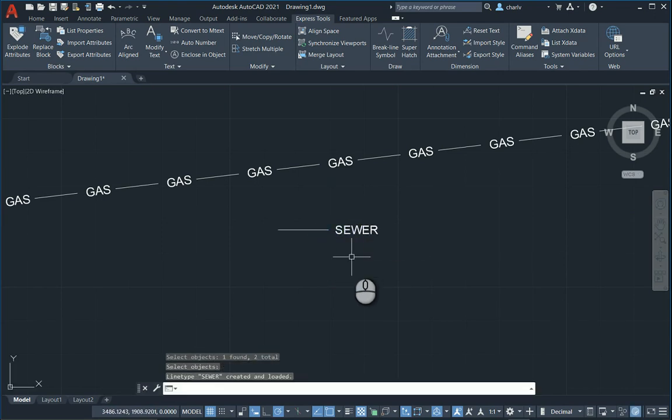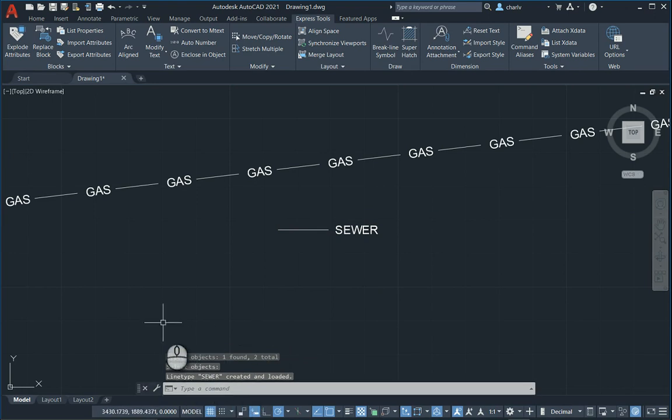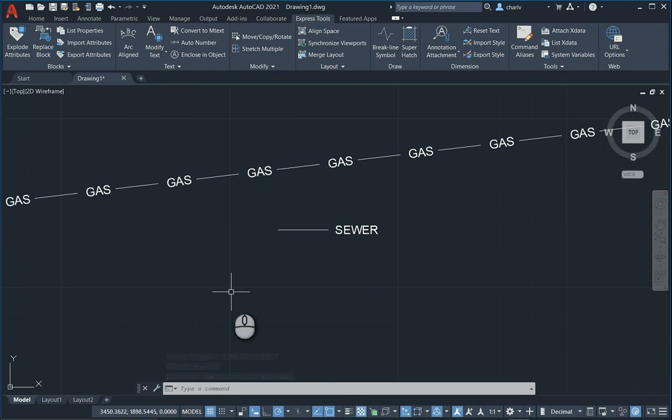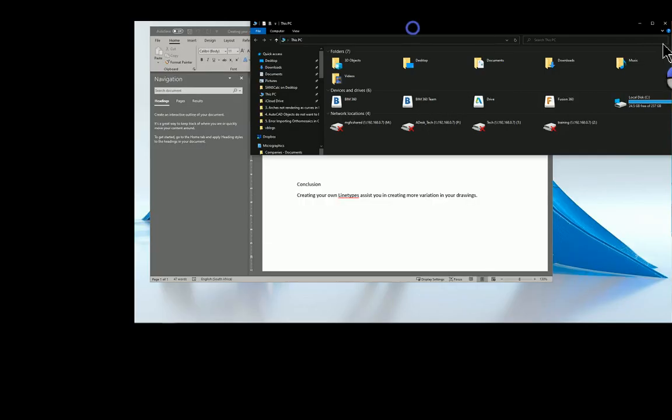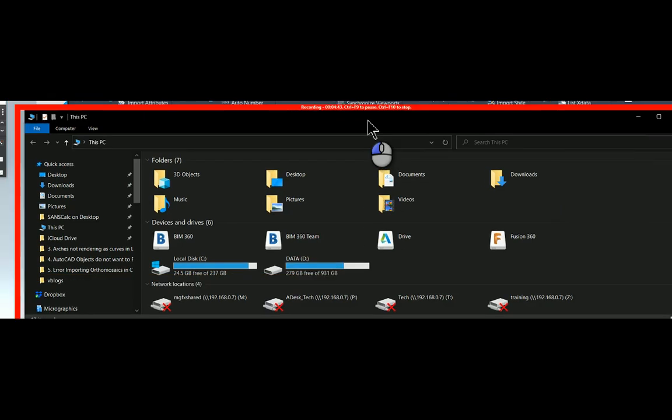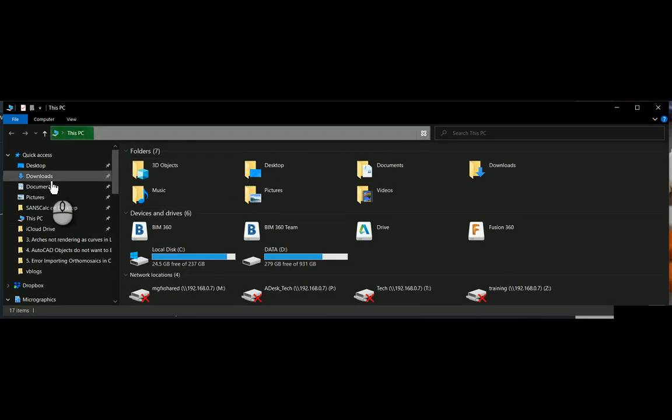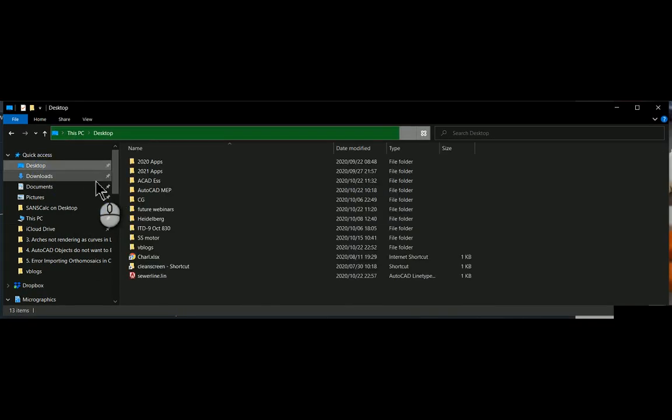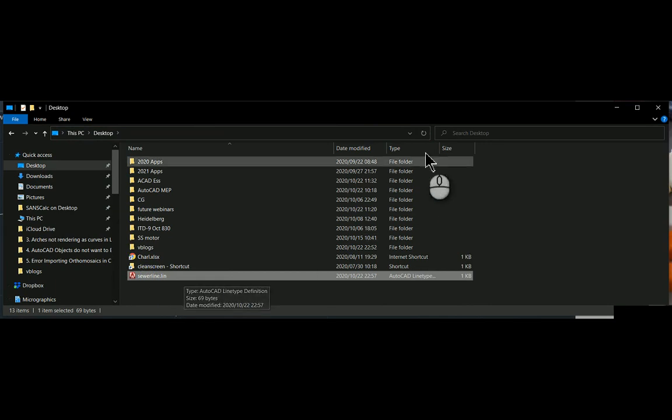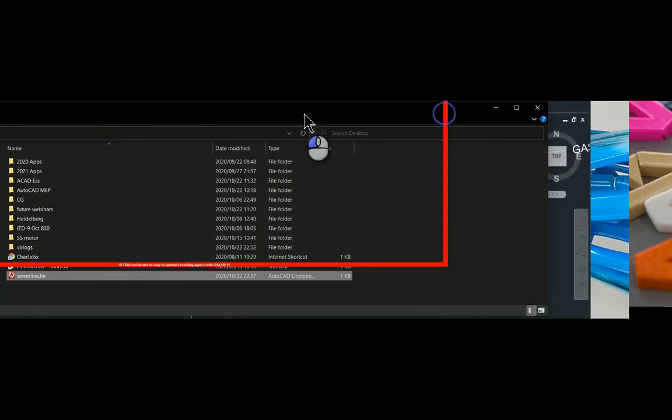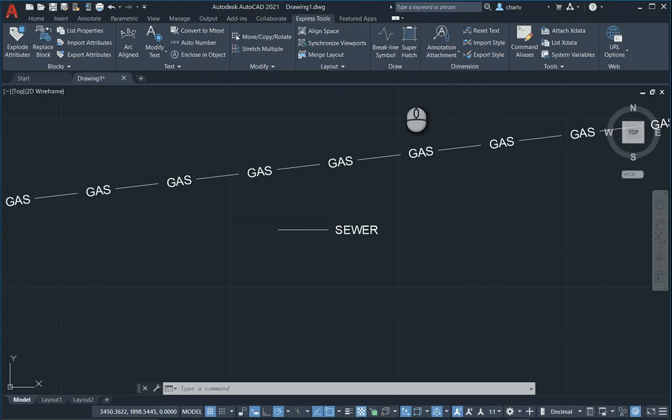And it tells me here at the bottom, the sewer line has been created. And on my desktop, I will be able to see that a particular item has been created. If I go to the desktop, just to give you an idea, there's the desktop. And there's the sewer line dot lin file. So I'm going to just close this. And I'm back in AutoCAD.